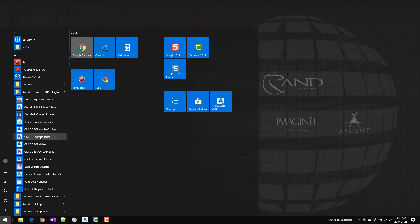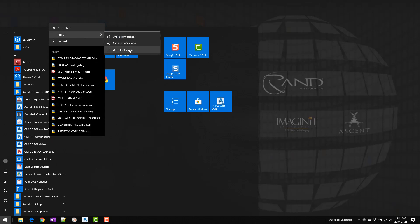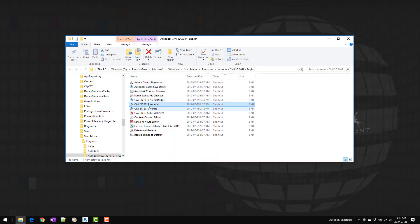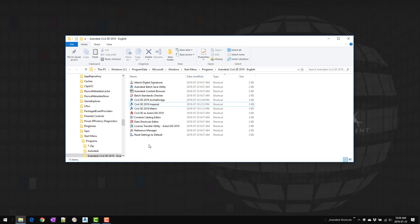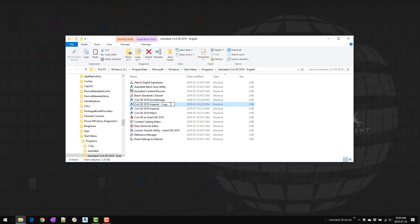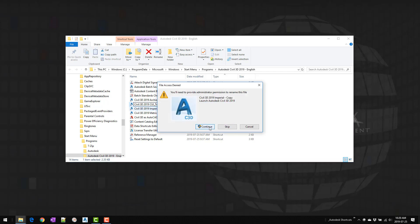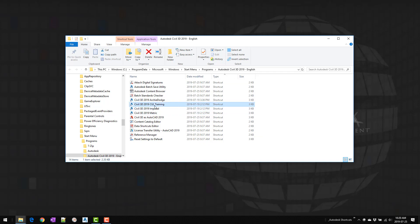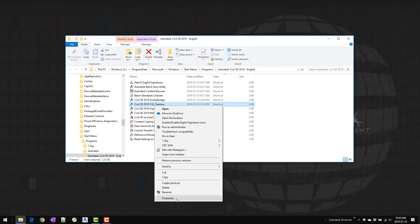In the Start menu I'm looking for the shortcut used to start Imperial. I'll right-click on it, go to More, and choose Open File Location. This brings us directly to our shortcuts in Windows Explorer. I'm going to copy the Imperial shortcut into the same folder so we have a copy, then rename it to CUI_training. Make sure you apply that rename.